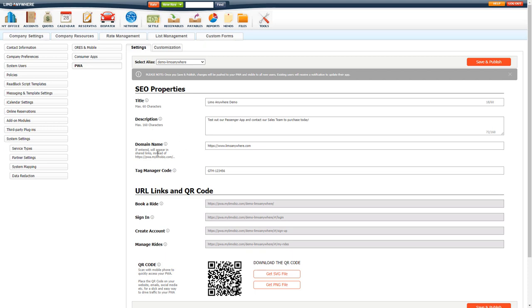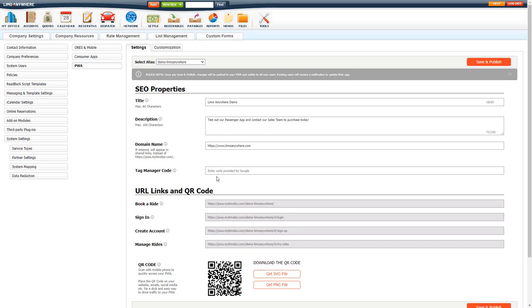And last here, you have your domain name. If this is entered, it will sometimes appear in the shared links instead of the PWA.mylimobiz.com, so we recommend probably using your main website as the domain name here. And then you have your Google Tag Manager code. You do get this from Google. If you have set up your Tag Manager, you just enter in everything that appears after the GTM code.